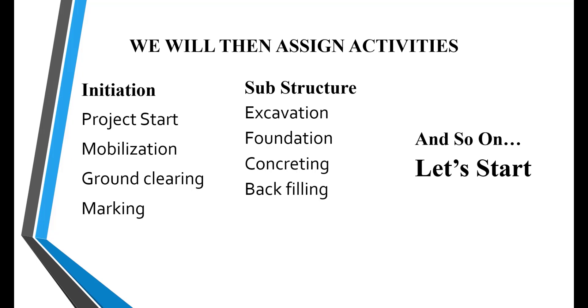For example, for initiation, we will assign project starting date, mobilization, ground clearing, and marking. And for the substructure phase, we will assign excavation, foundation, concreting, and backfilling. In the same sense, we will assign activities to other WBS. So let's start now.